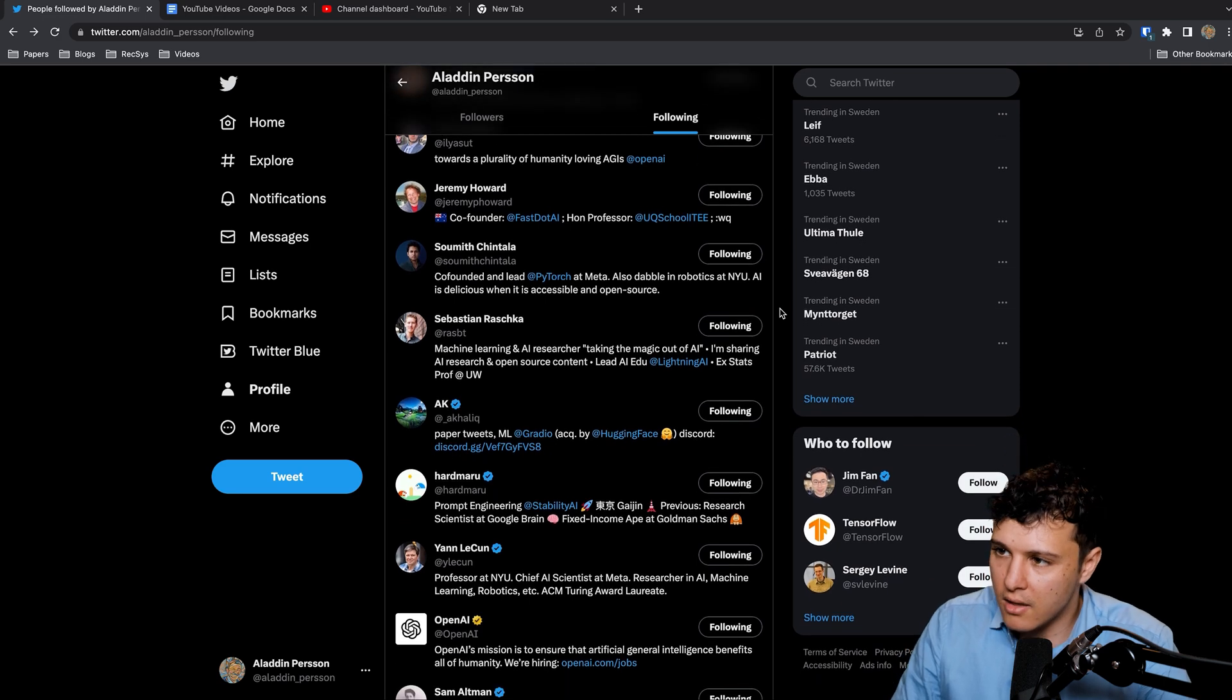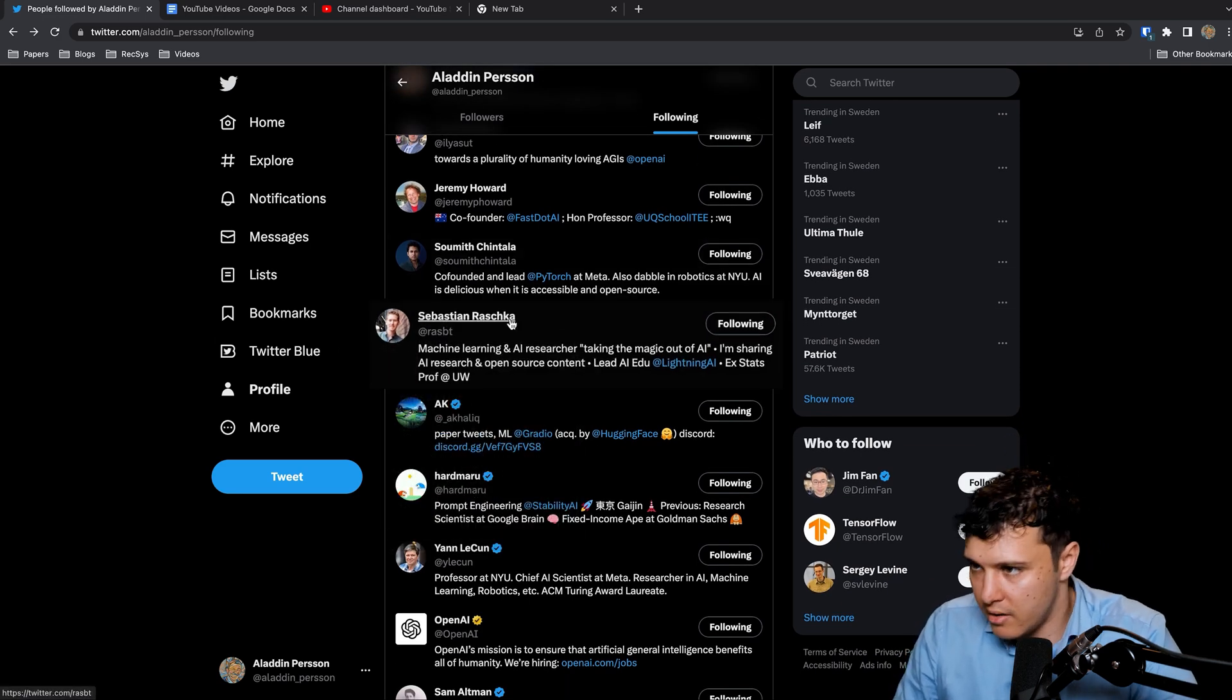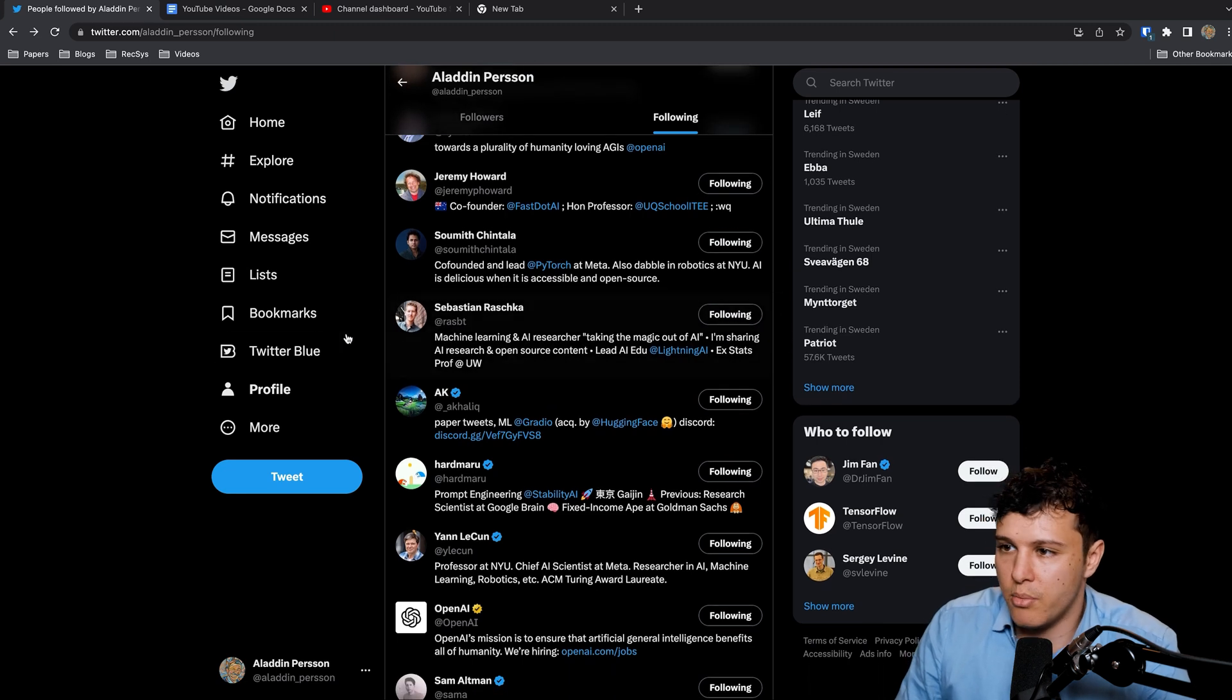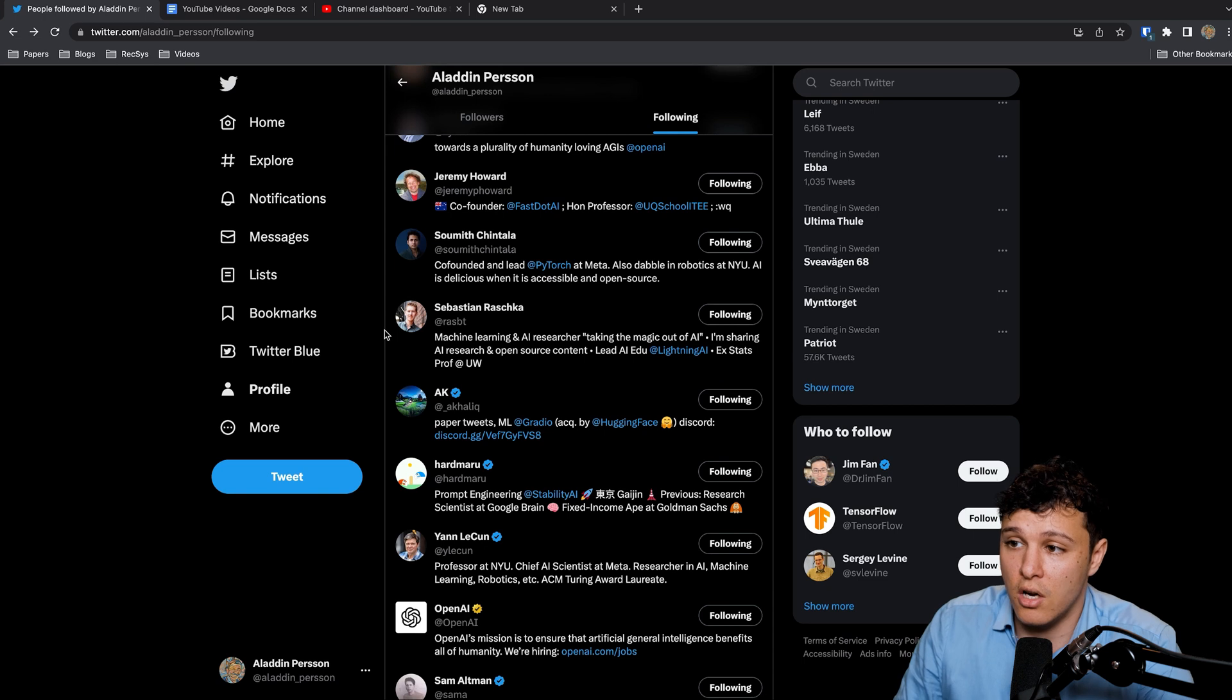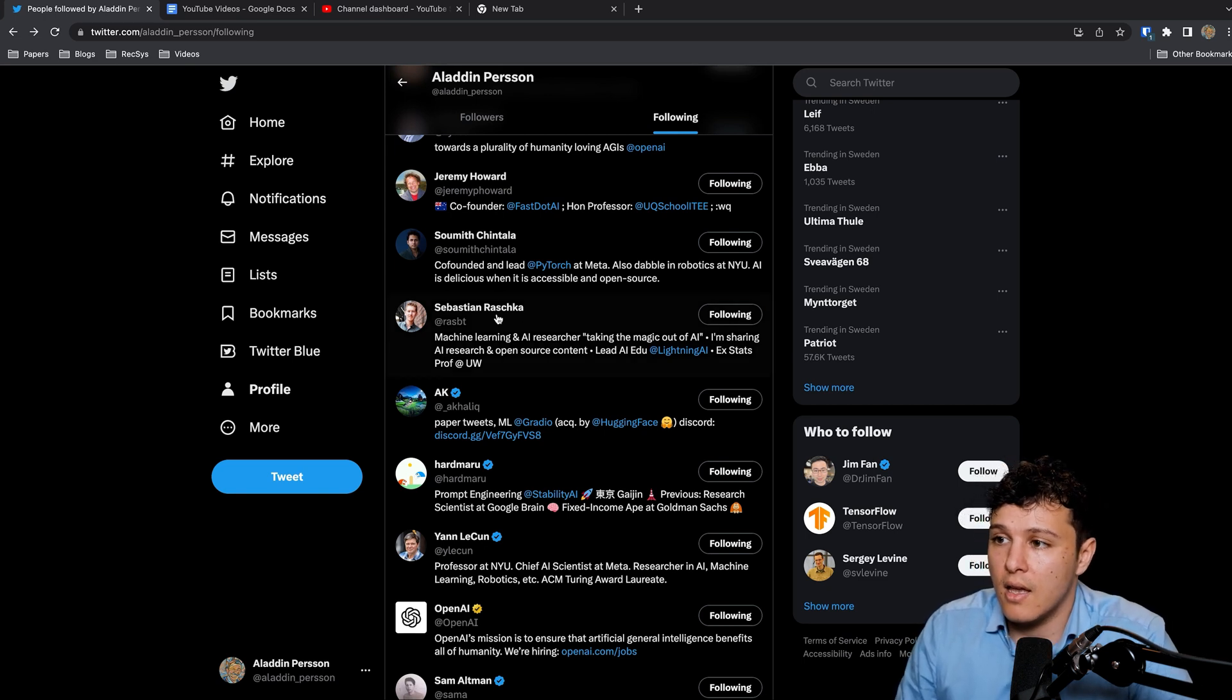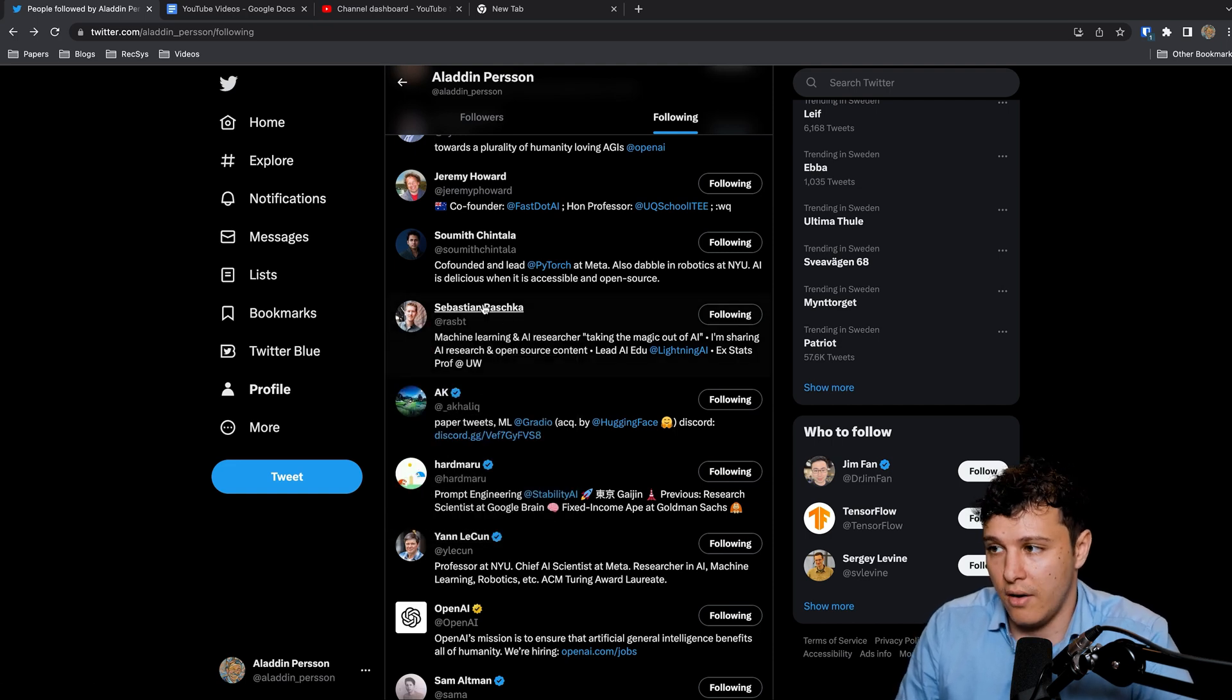Sebastian Raschka who is at Lightning AI but he is a professor in machine learning. He has a YouTube channel as well, great courses on there, and has a Lightning course now I think. Generally shares a lot of different really useful stuff, so definitely follow him.